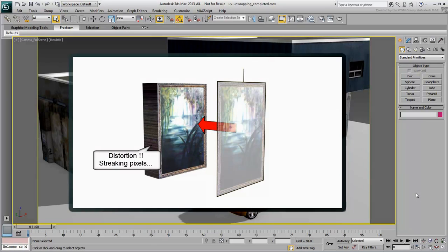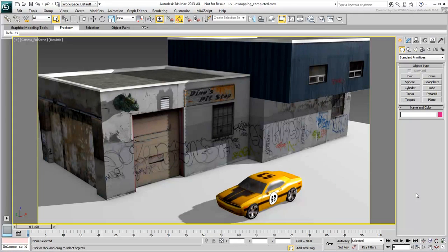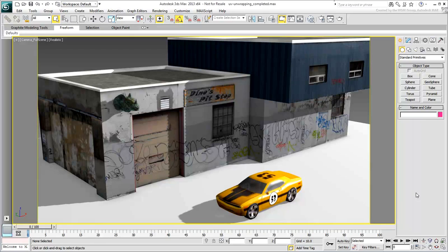Enter UV-Unwrapping. It may feel daunting if you've never used it before, but it really boils down to one main concept. Spread out the 3D mesh in a way that it becomes easy to paint a 2D texture on it with little or no distortion.